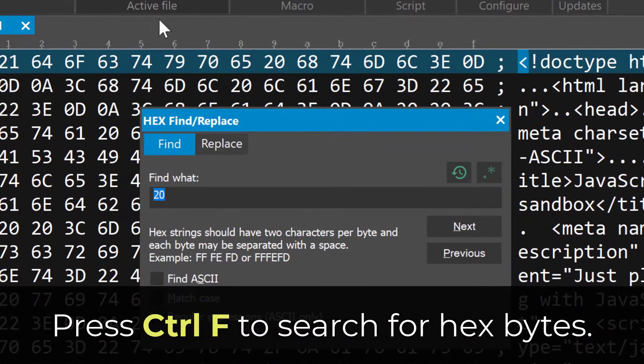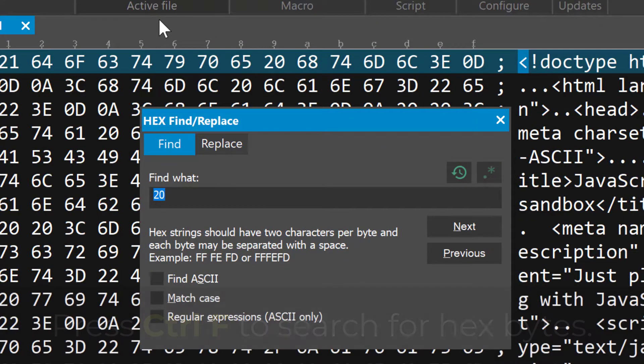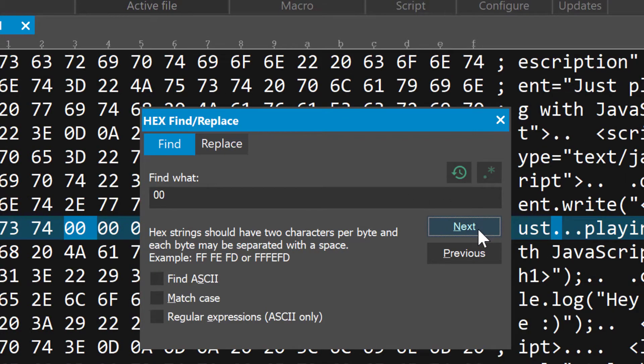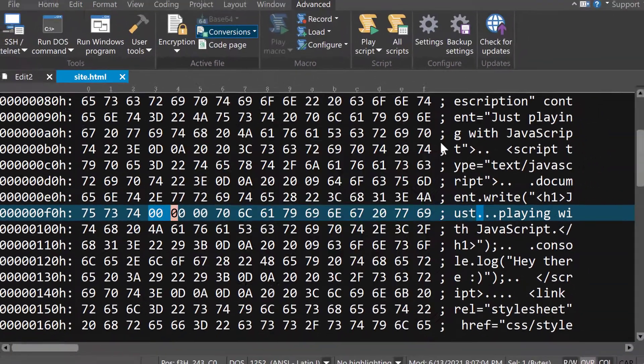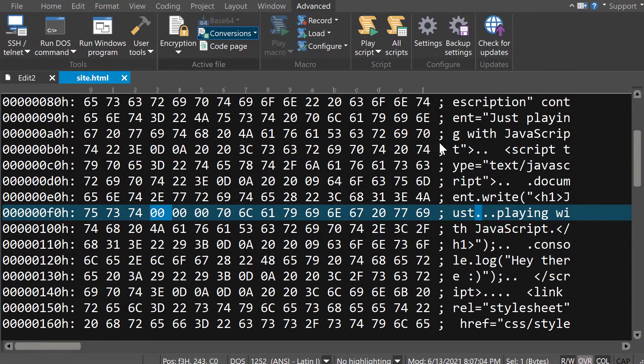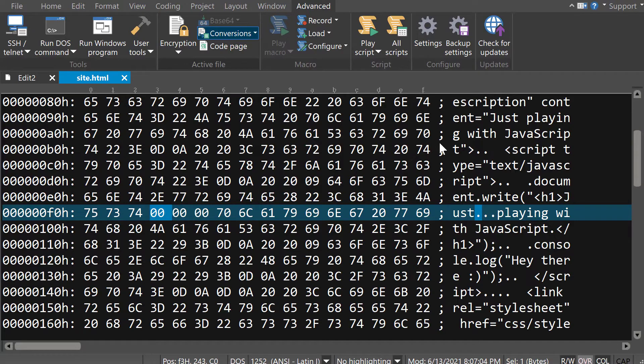With the file open in hex mode, you can press CTRL-F to open hex Find, type in the value you want to locate, in this case 00, and click Next. You can search for multiple hex bytes here, but for this example, we're just trying to locate the nulls. UltraEdit jumps to the first occurrence of the hex value.